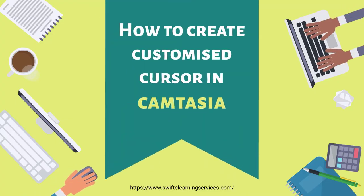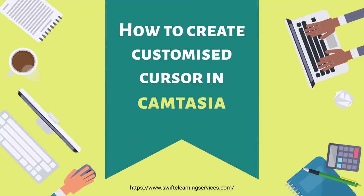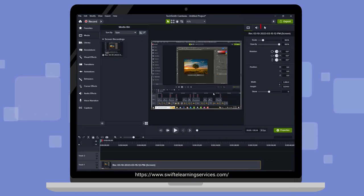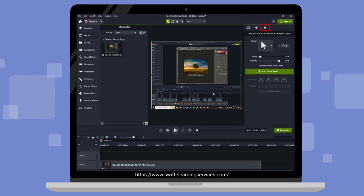How to Create Customized Cursor in Camtasia. After importing a Camtasia recorded file, navigate to the cursor properties located on the right side of the interface.